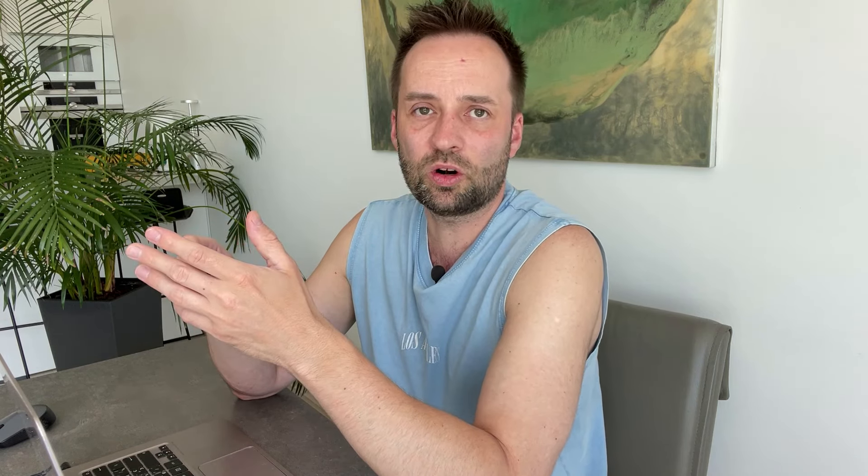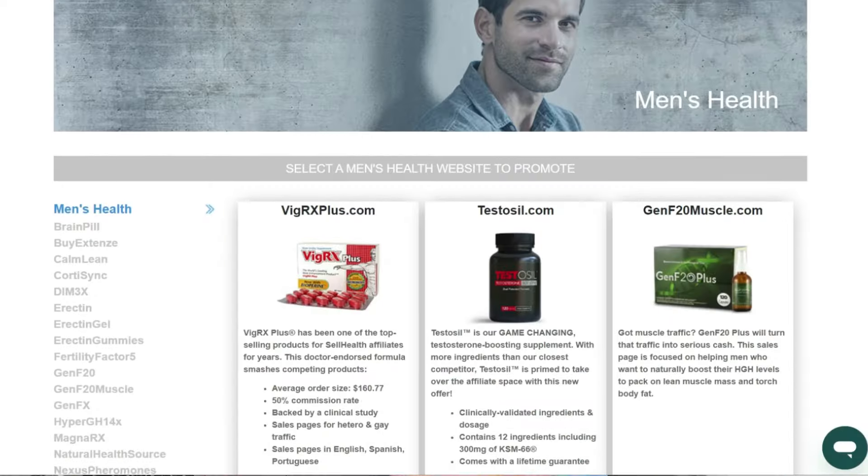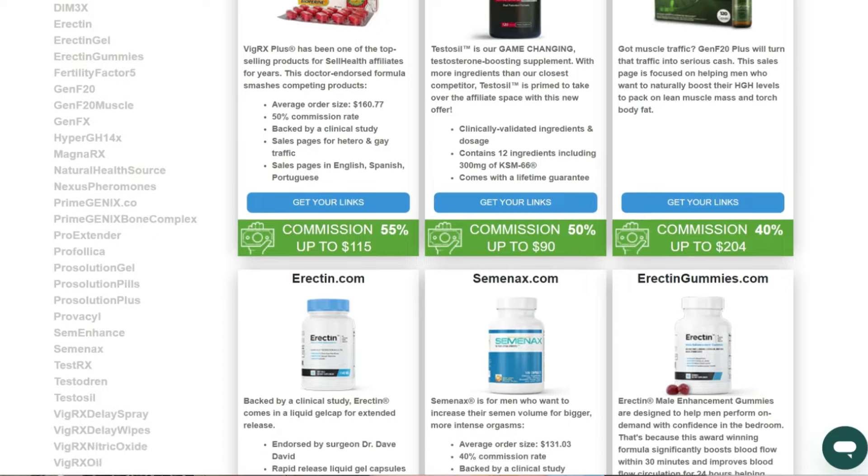My advice is to work in the supplement niche. Register with major affiliate networks such as ClickBank, ShareASale, Self Health, Craig Revenue, and get approved. This stage can be challenging — some networks may refuse to work with you.